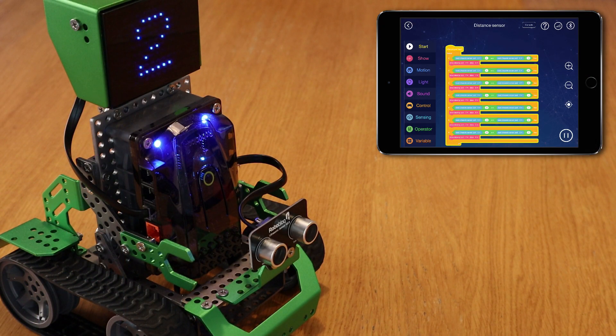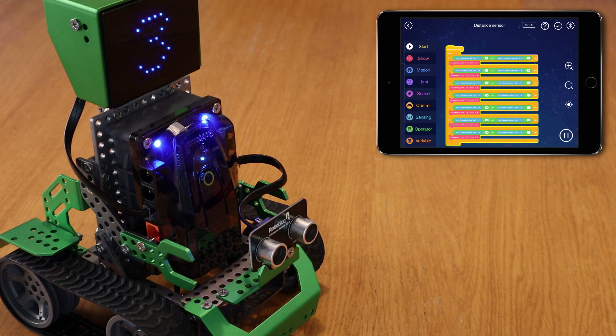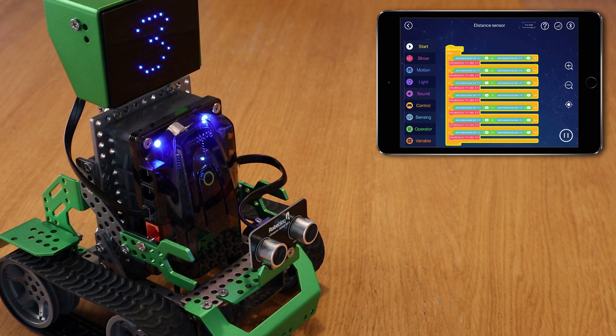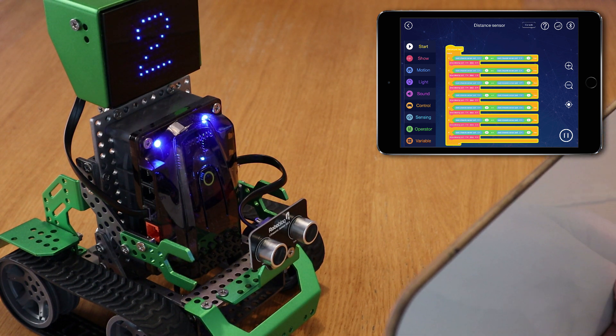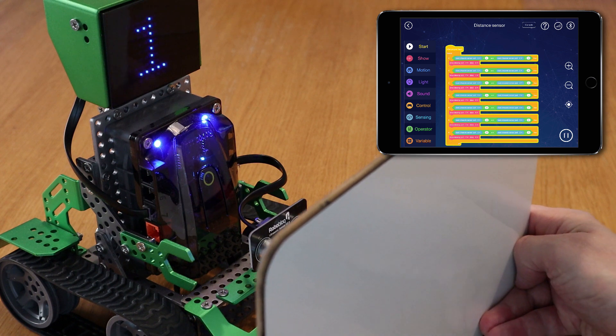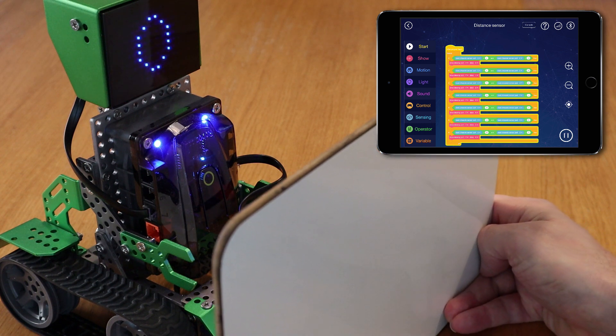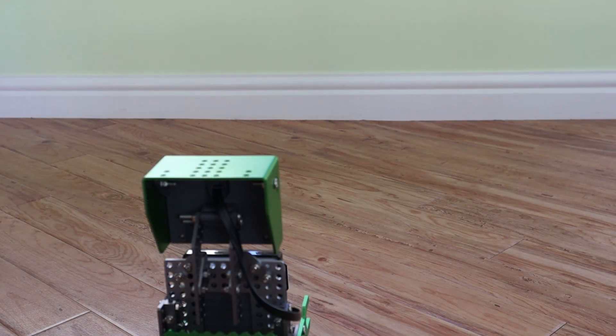Here's a program I wrote where Coopers can use the ultrasonic sensor to gauge the distance to an object and display it on the LED matrix. The sensor could just as easily be used to allow Coopers to move around while avoiding objects in front of it.